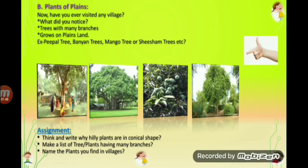Now next are plants of plains. Have you ever visited any village? What did you notice? Peepal, banyan, mango, sal, and sheesham are some of the plants found in plains. They grow into trees having many branches. You can see around us, in your school also, around your home also, there are different trees because we are living in plains. We are not living in desert, we are not living in hills, so these plants you can see around us only.